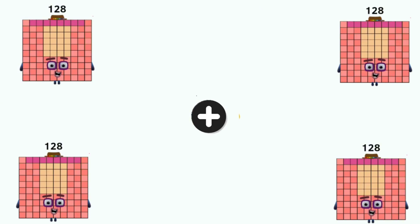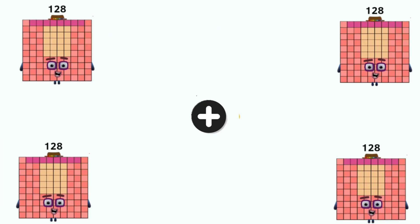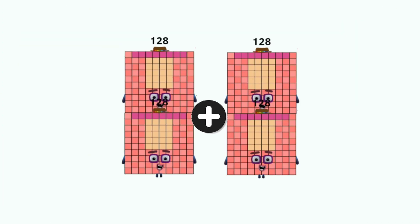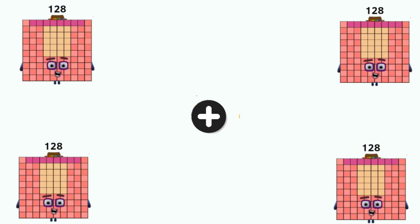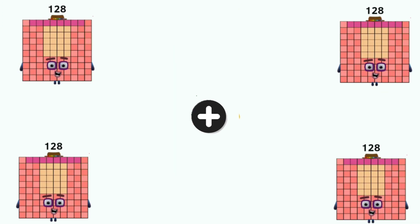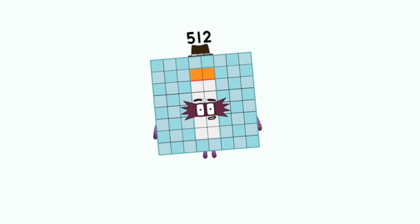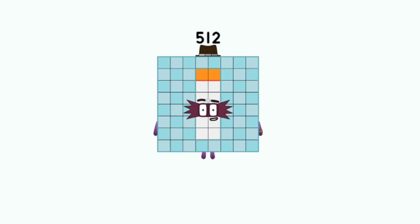Number blocks: one hundred twenty-eight plus one hundred twenty-eight, and as many as four times, equals five hundred twelve.